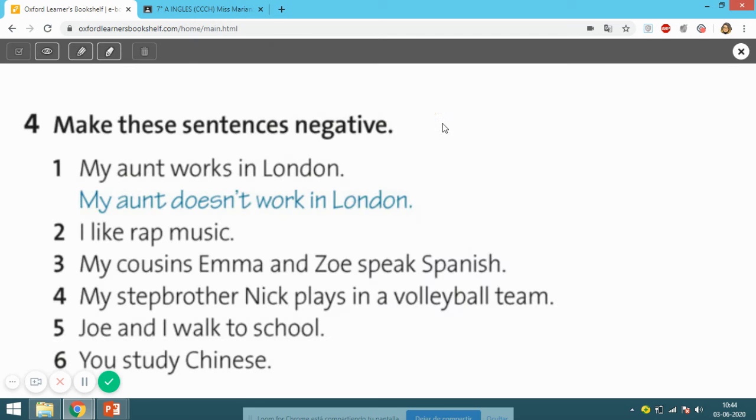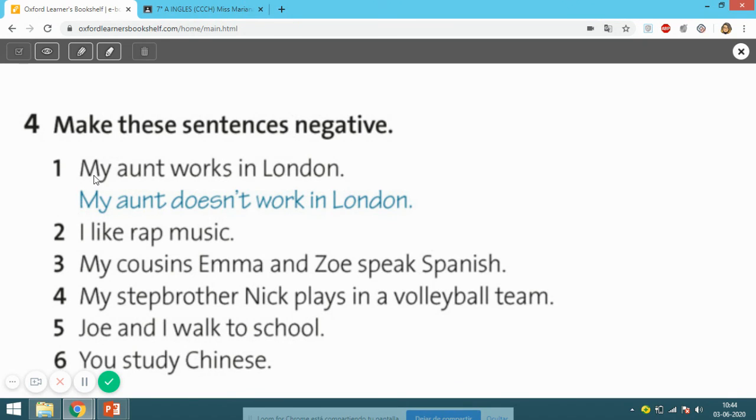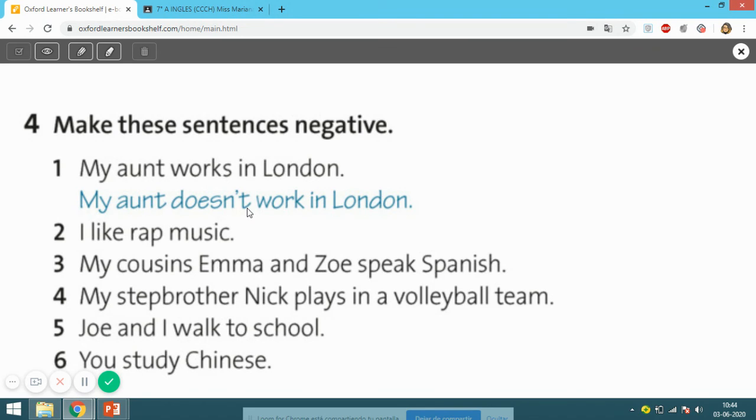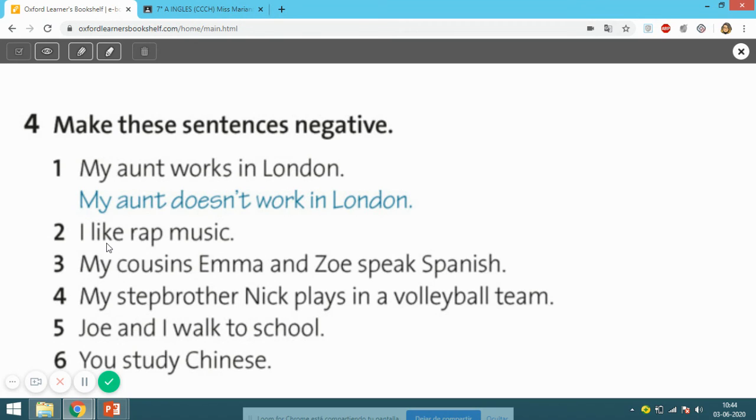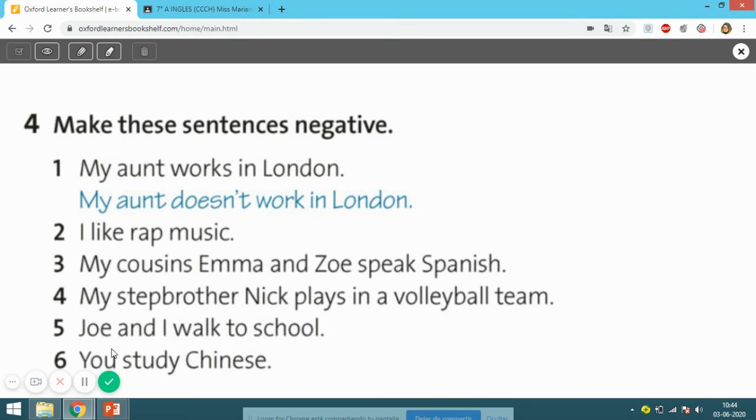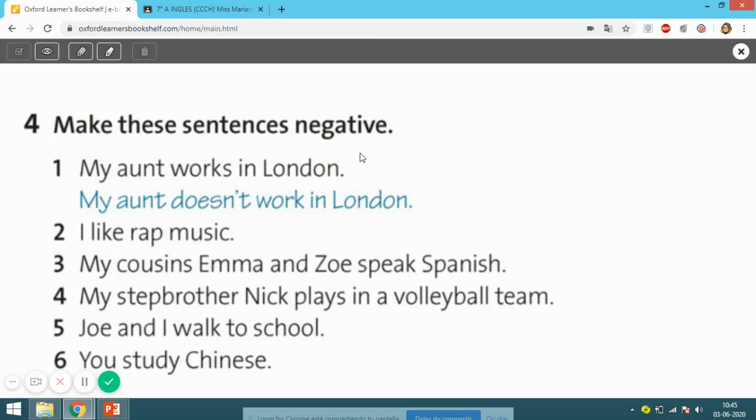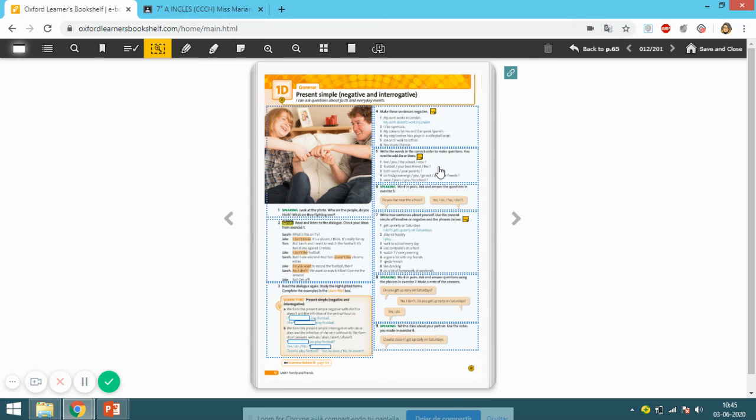So next activity is activity number four. In your copy book, you have to answer this: Make these sentences negative. Number one, for example: 'My aunt works in London.' Here you have a clue - la pista - 'works', 'my aunt', so the negative is 'My aunt doesn't work in London' - 'doesn't work'. You can see here the action is without the 's' because it's here. Number two: 'I like rap music.' Three: 'My cousins Emma and Zoe speak Spanish.' 'My stepbrother Nick plays in a volleyball team.' 'Joe and I walk to school.' 'You study Chinese.' Remember, you have to transform into negative sentences. You have to do this in your copy book.